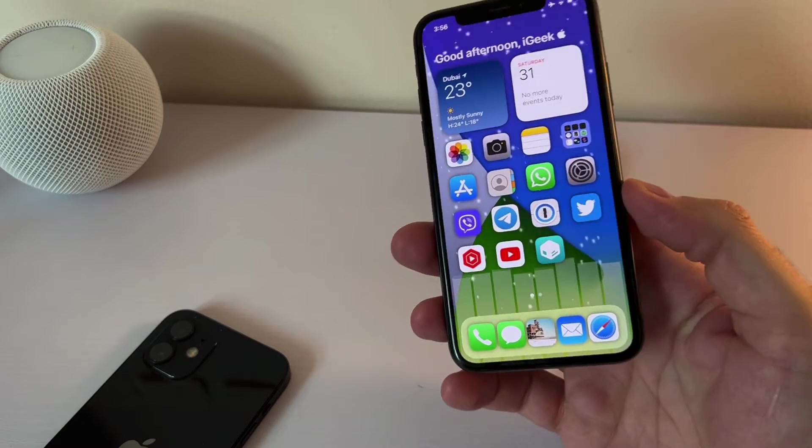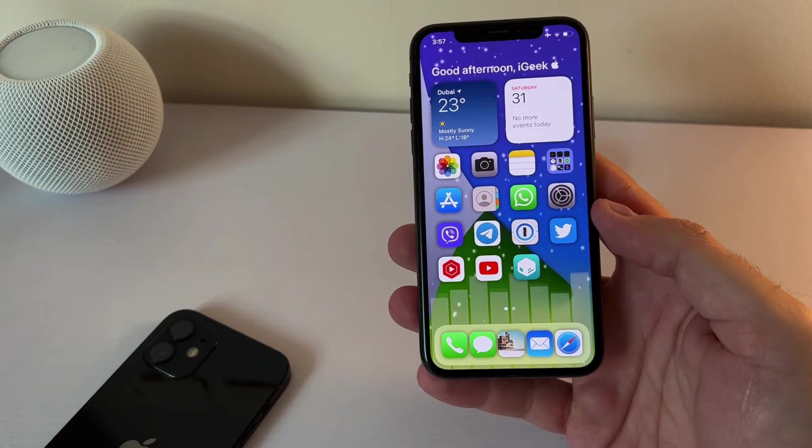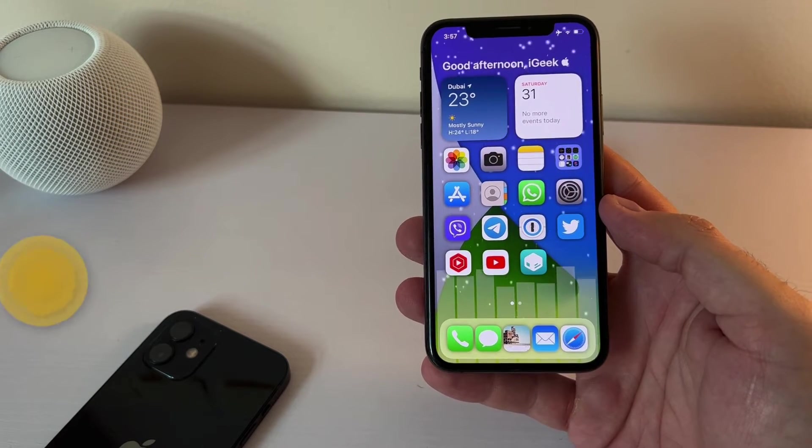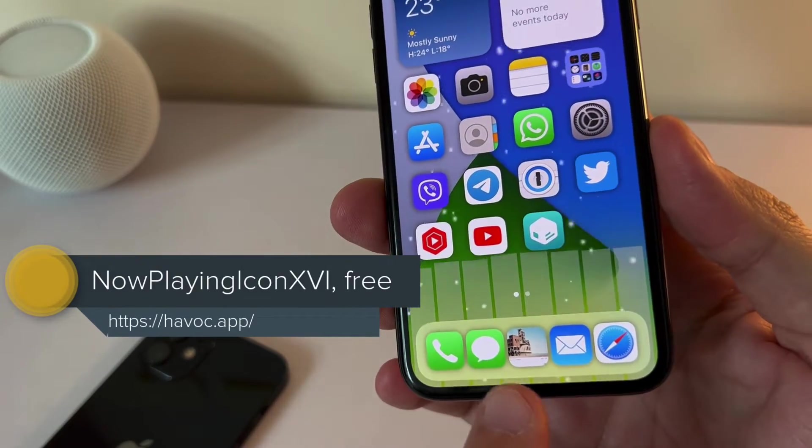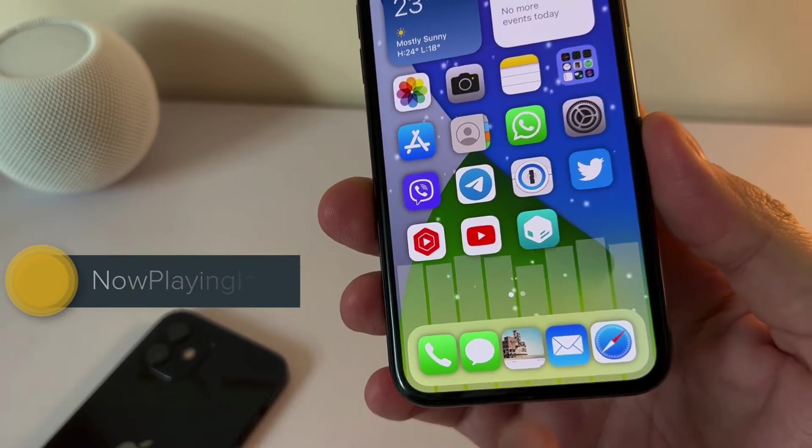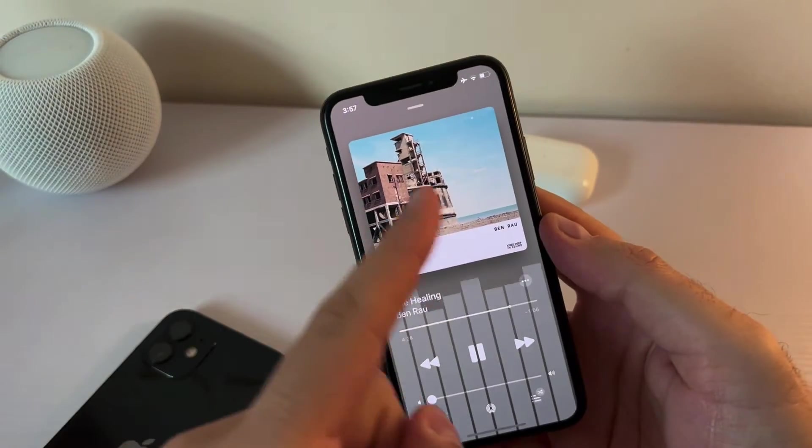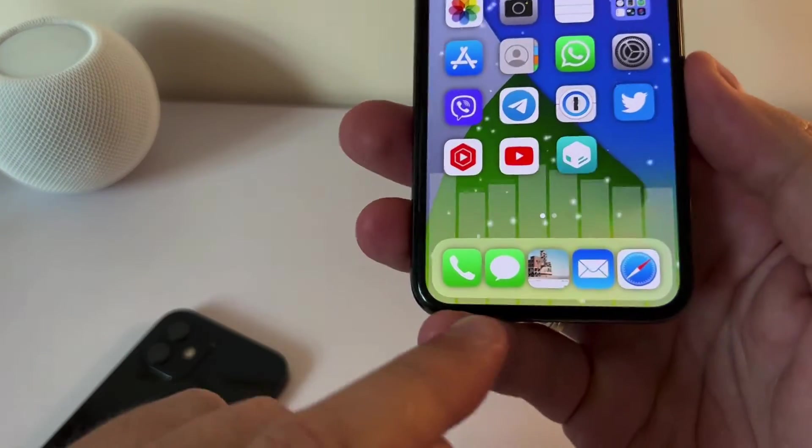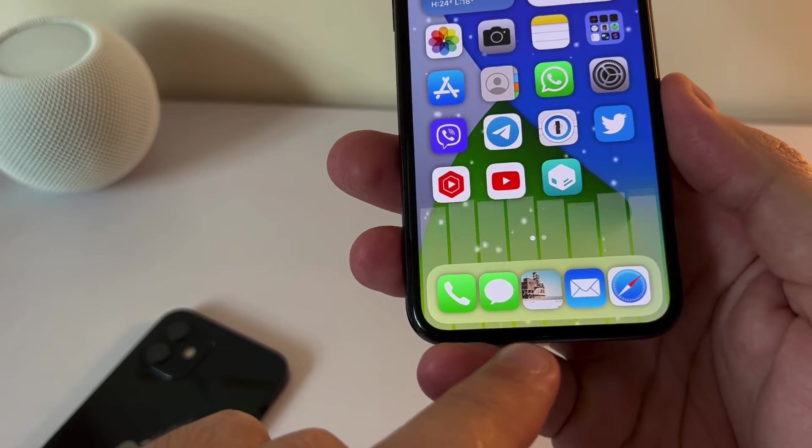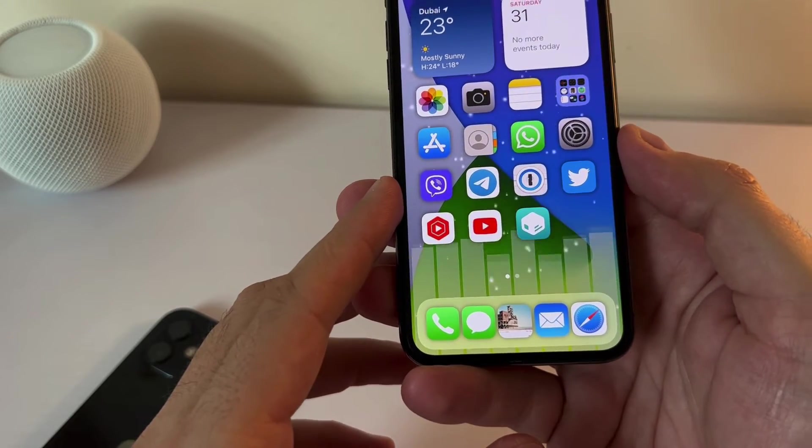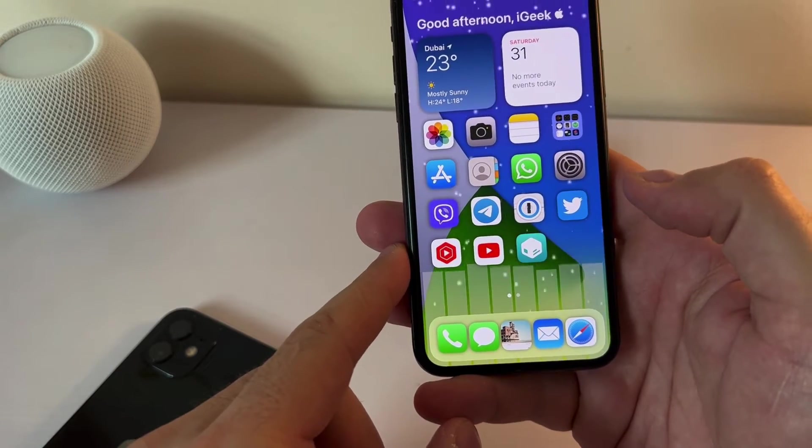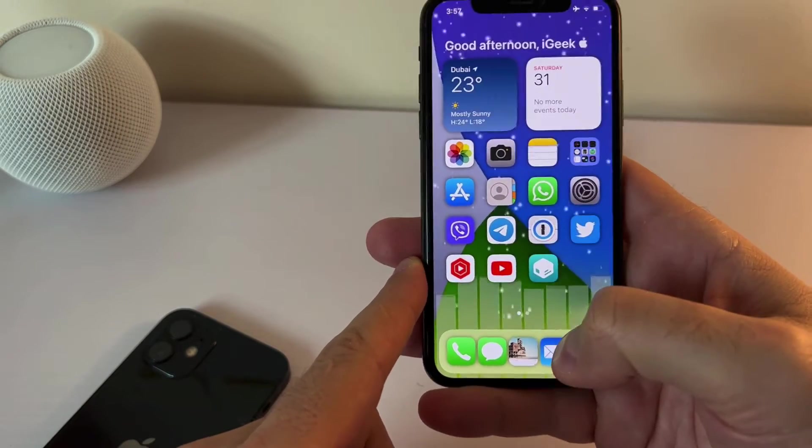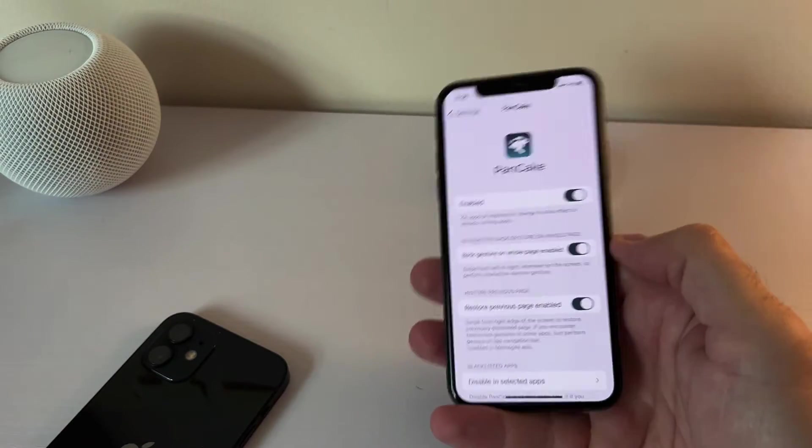Since we're on the subject of playing music, I have another free tweak, very cool one, which was recently released. And it's called now playing icon 16. And you might have noticed when I started playing my music on Apple Music that the icon actually changed. So what it does, it just takes the album artwork of the currently playing song and it replaces your music icon. It works also on other streaming services, I guess I haven't tested it. This is only for the for Apple Music currently. So this is now playing icon 16.